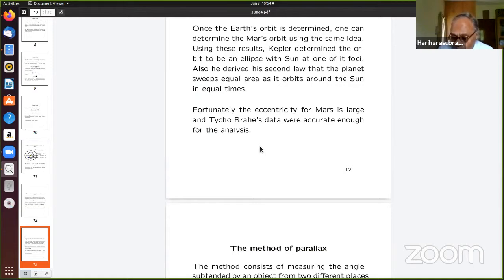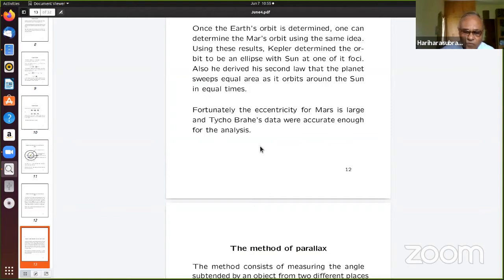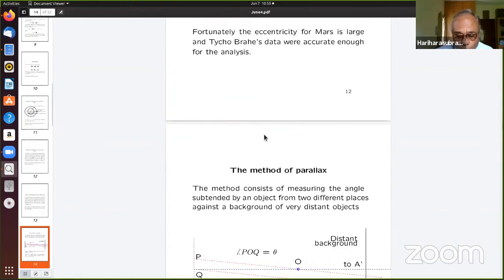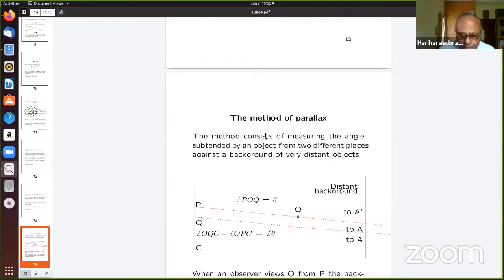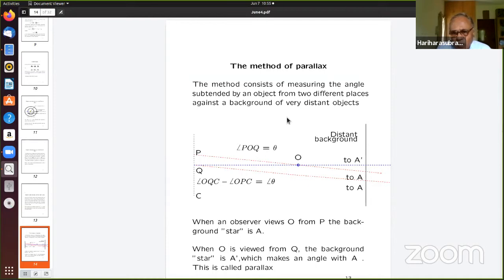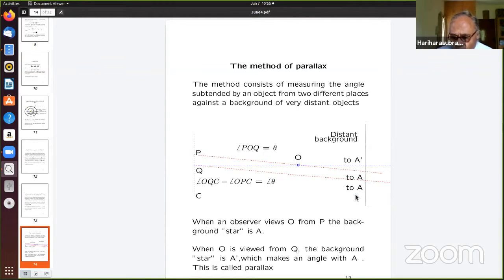Kepler did not yet know the actual distances — he only knew the relative distances. Given a fixed distance SM, he knew the orbit of the Earth, and from that he could find the orbit of Mars. Everything was relative to that fixed unit distance. To actually find the distance took more than another 100 years, using the method of parallax.